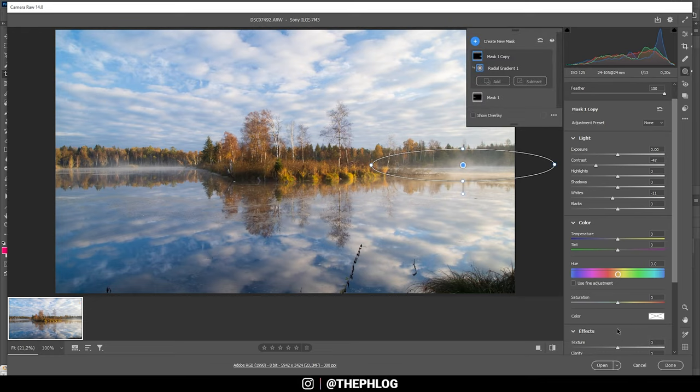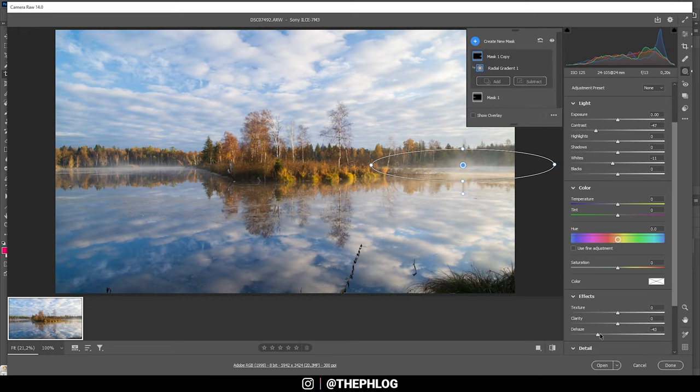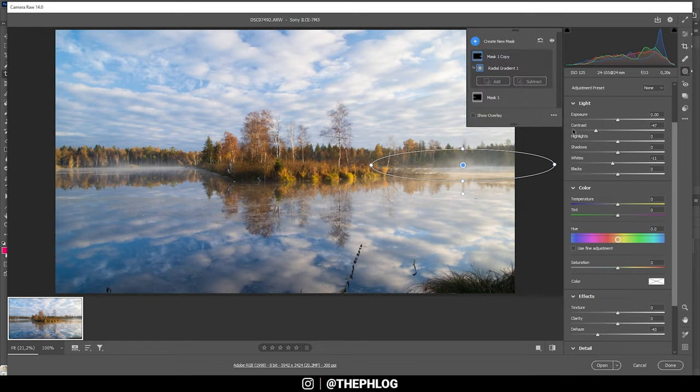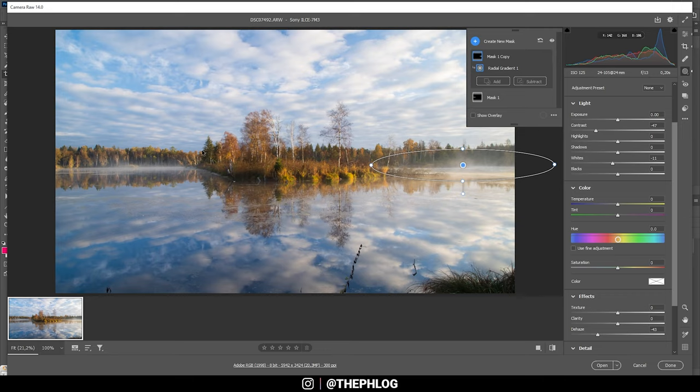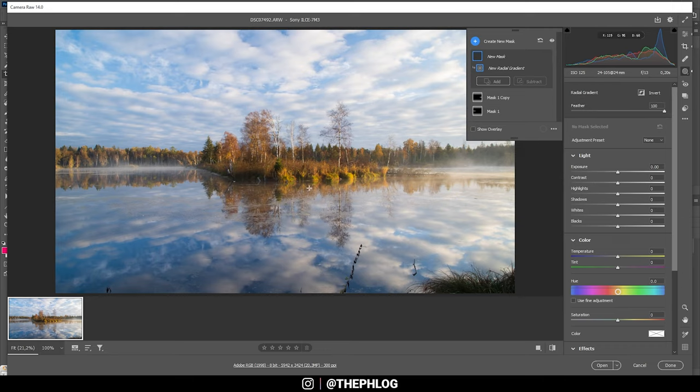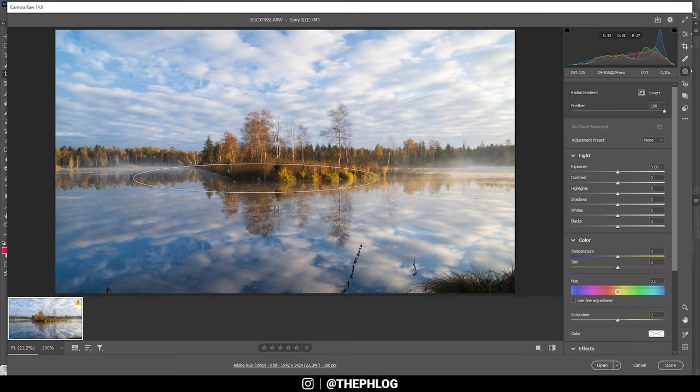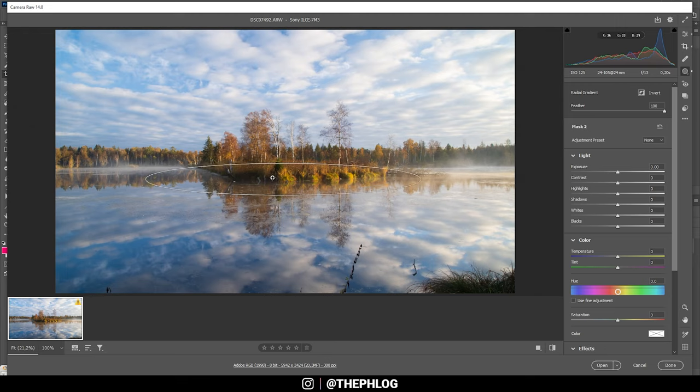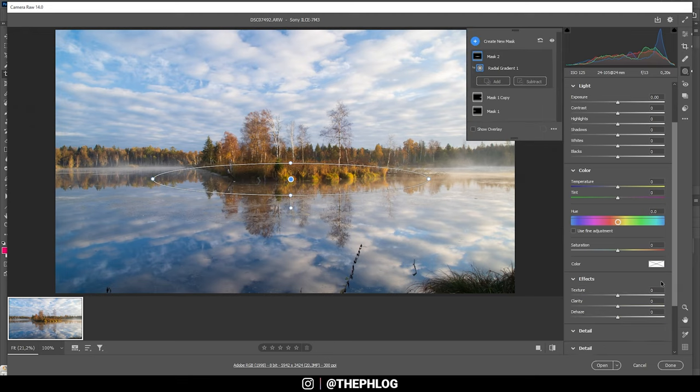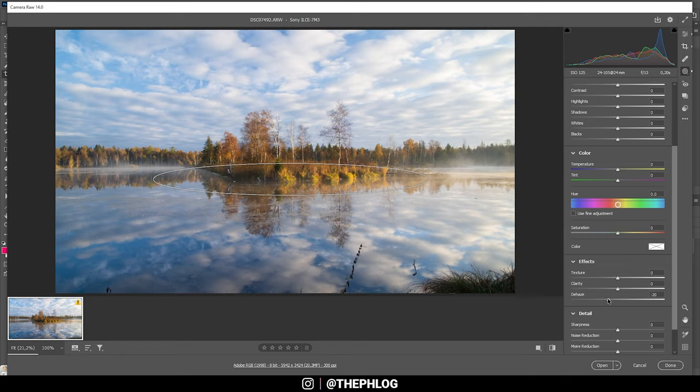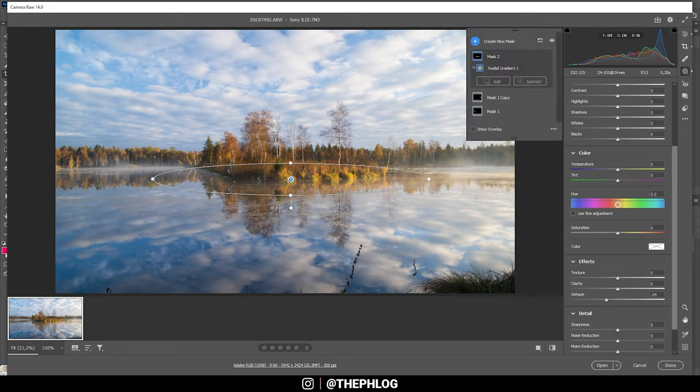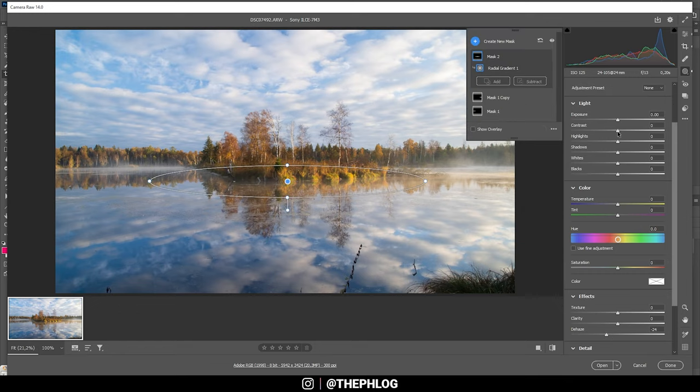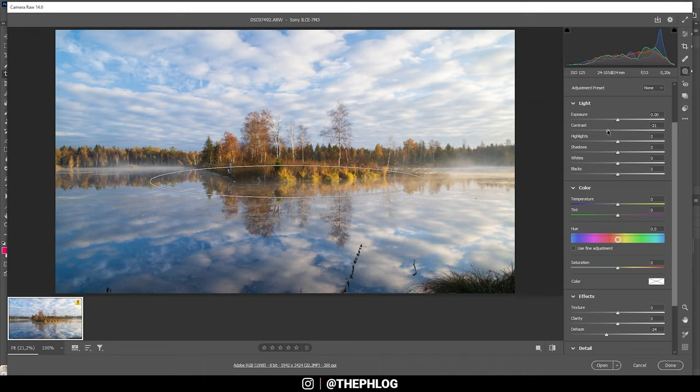But this looks pretty good. We could play around with the dehaze some more. All right, now let's create another mask. For this I'm just pressing the J key to bring up a new radial filter and then I'm creating another thinner radial filter just for the foreground here. And again I'm going to work with negative dehaze to add just a little bit of fog. And again I'm going to drop the contrast as well.